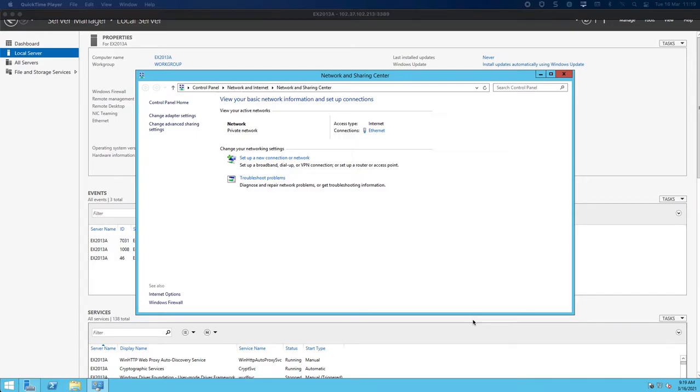Hi, my name is Ed and in this Azure video we're looking at part 3 of 18 where we'll be joining our Exchange 2013 server to the domain that we have in Azure.